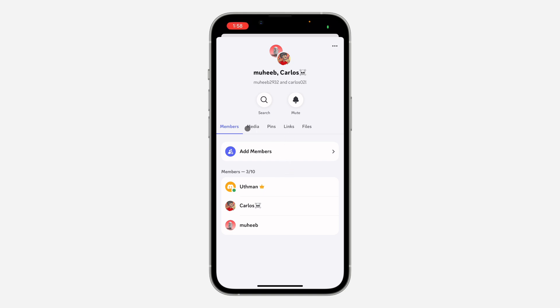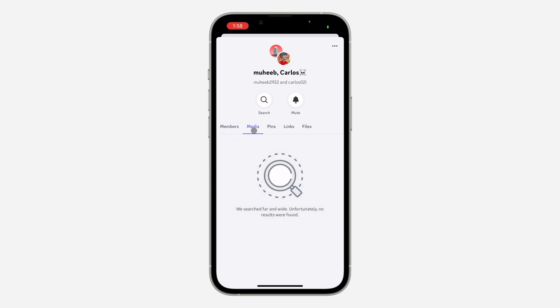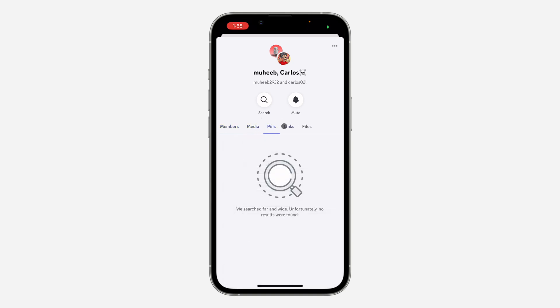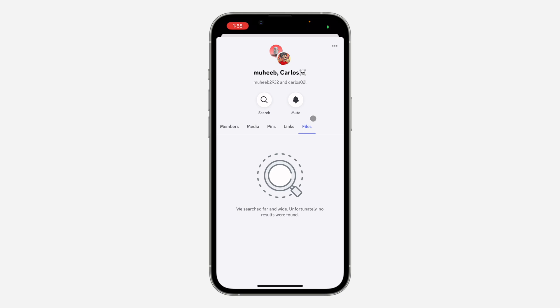You can add new members, check the group media, and check the pins, links, and files. If you found this video helpful, smash the like button and subscribe.